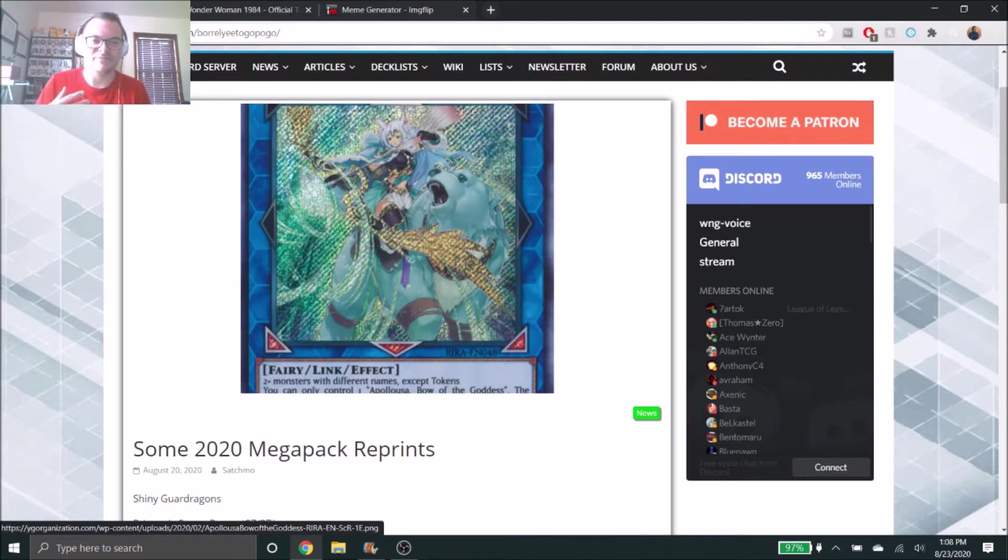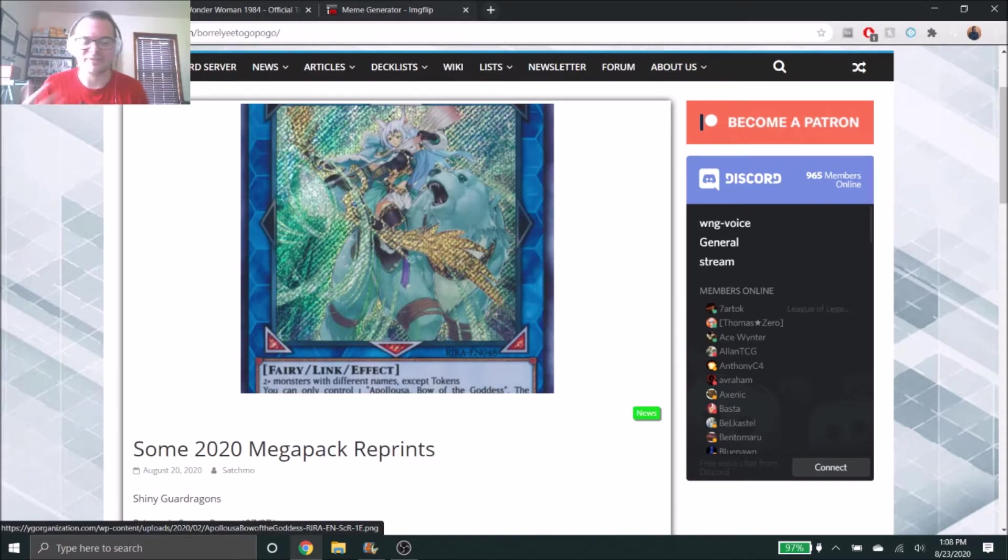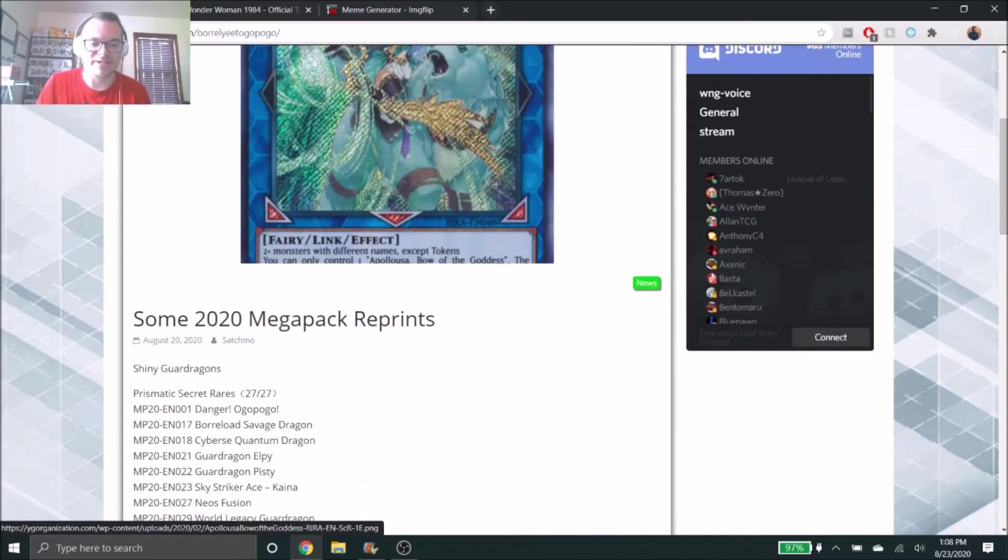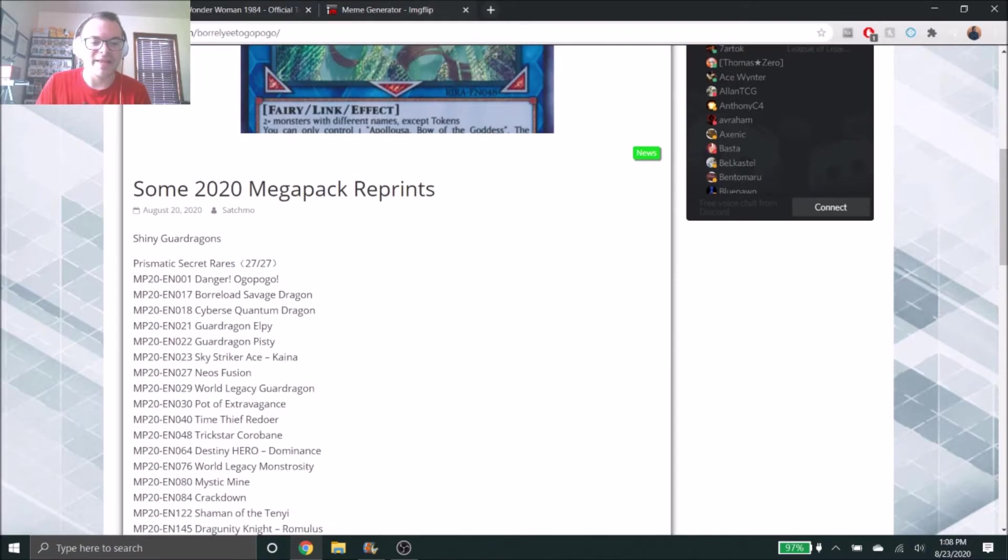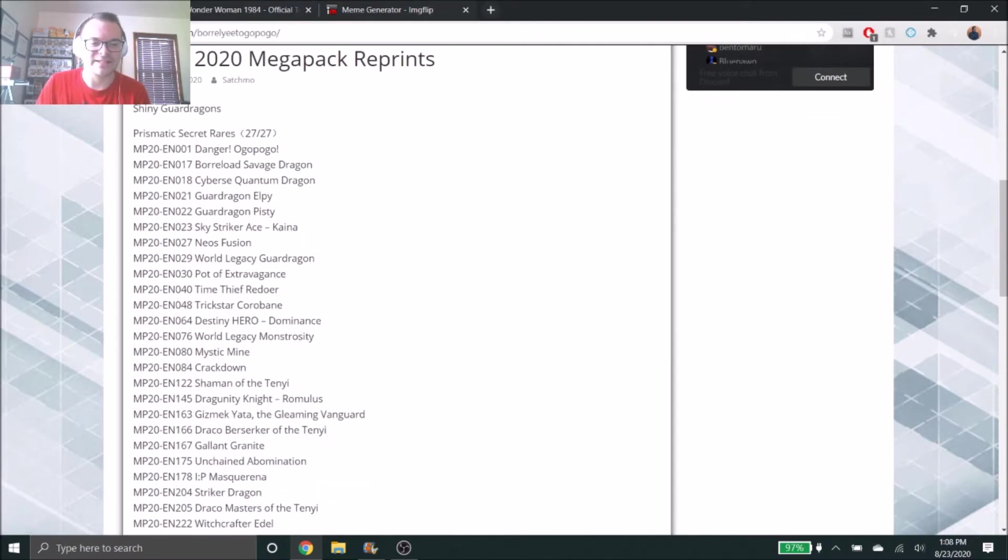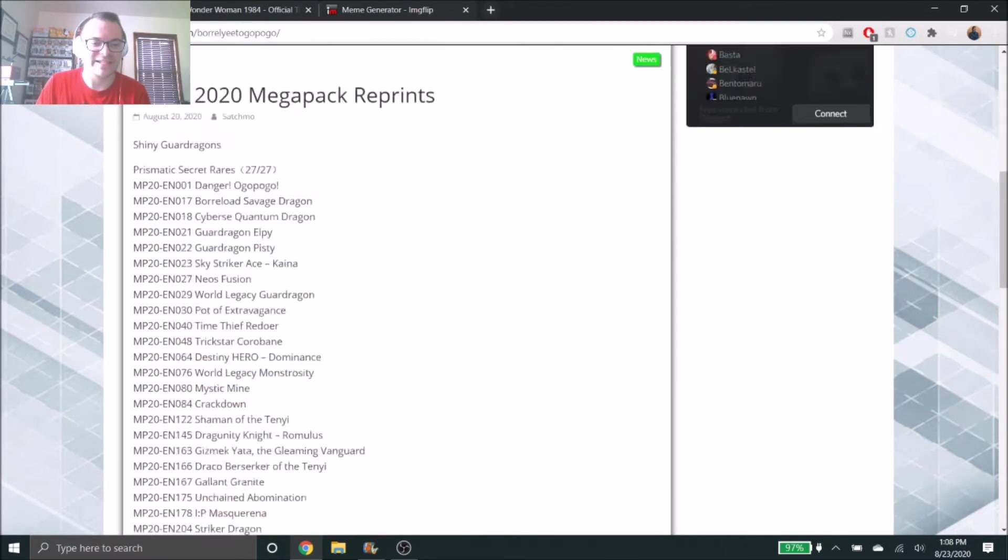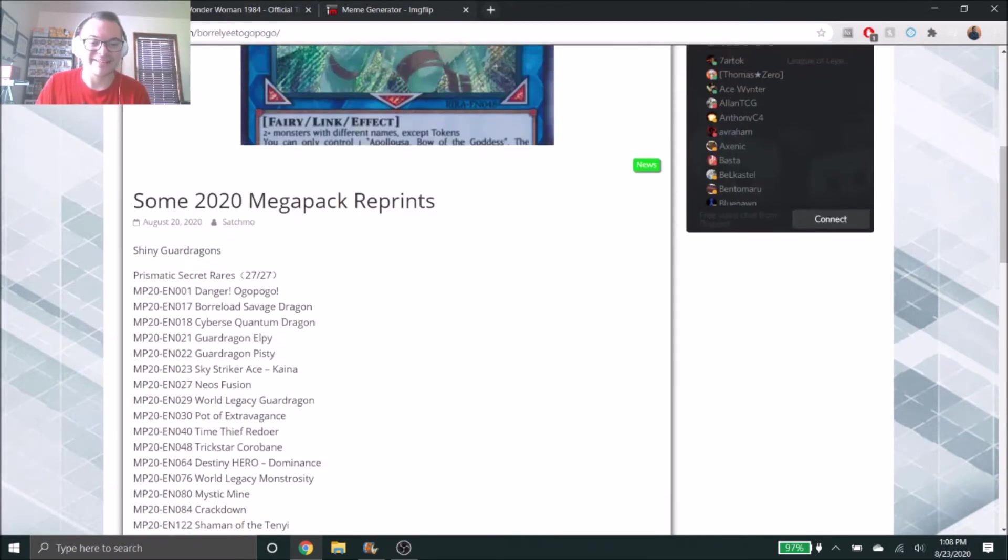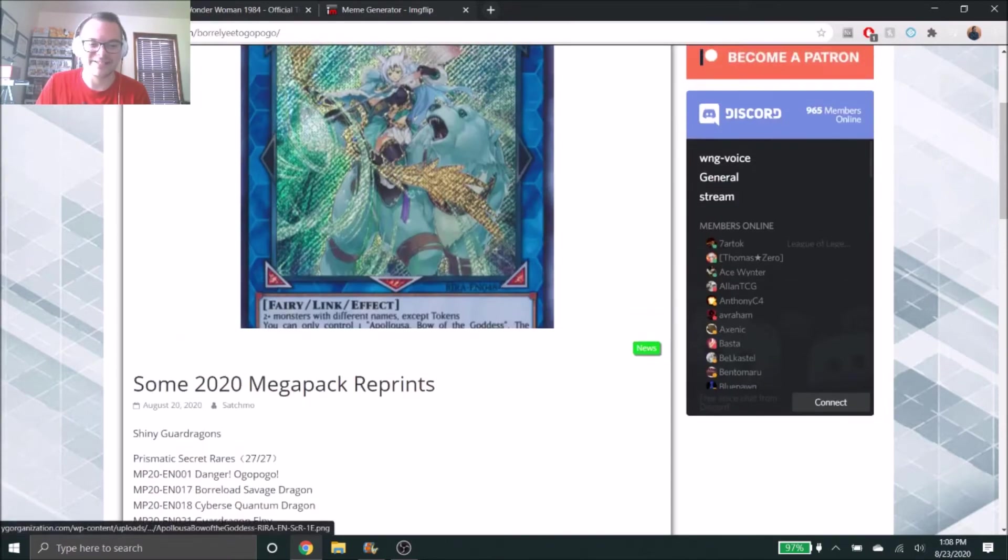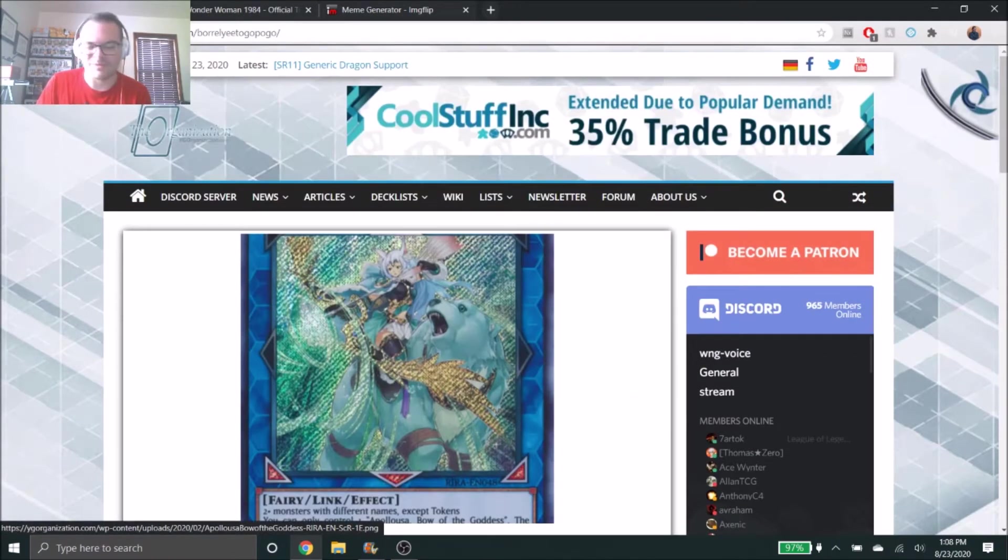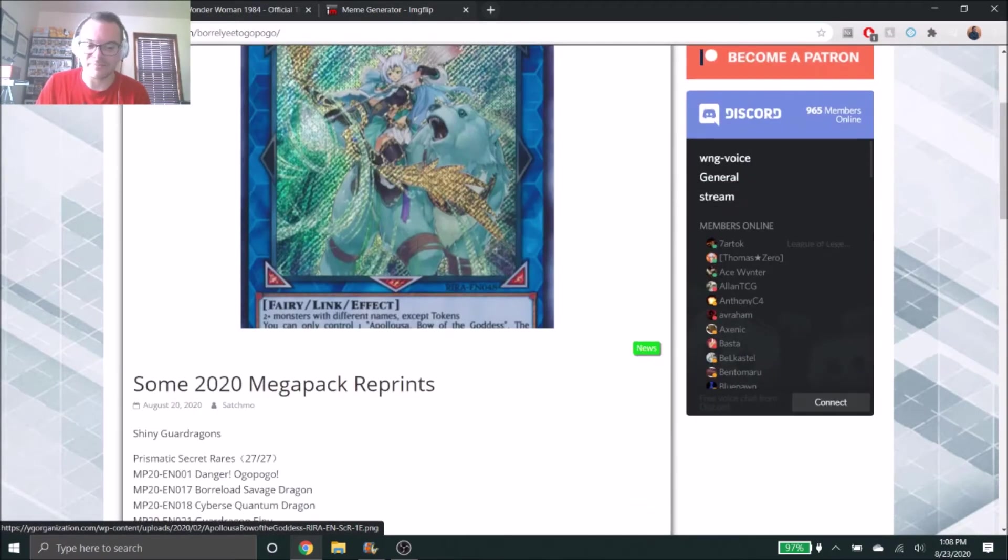That way you guys can see what some of the rarities are and what they look like. On the Yu-Gi-Oh Organization site, which I'm on right now, they listed a lot of the cards and what we're going to be seeing, and there's some amazing cards in here, some weird ones too.